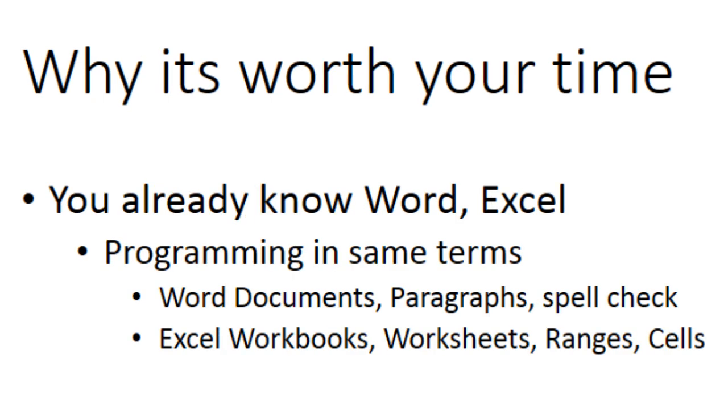VBA is easy to learn because you will recognize many of VBA's programming objects. Word documents, paragraphs, and spell check. Excel workbooks, worksheets, ranges, and cells, and many others. Because these are what you see when using Word and Excel and other Microsoft Office programs every day.